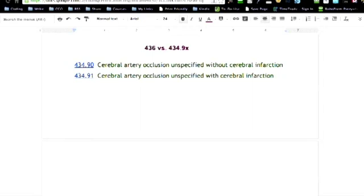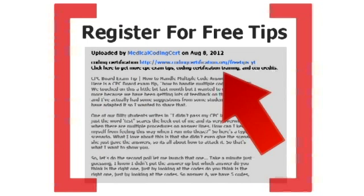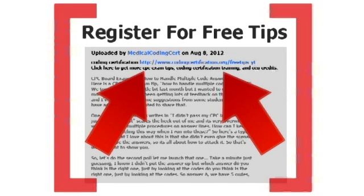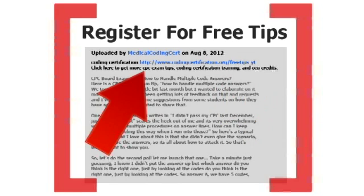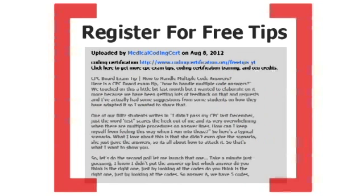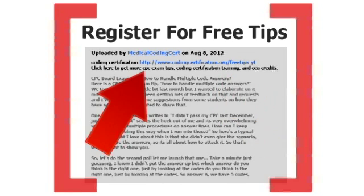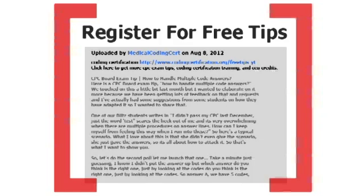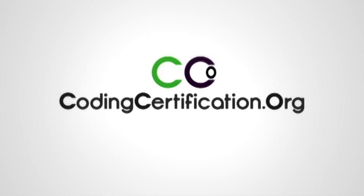Of course, get more CPC exam tips, coding certification training and CEU credits. Go to www.codingcertification.org.